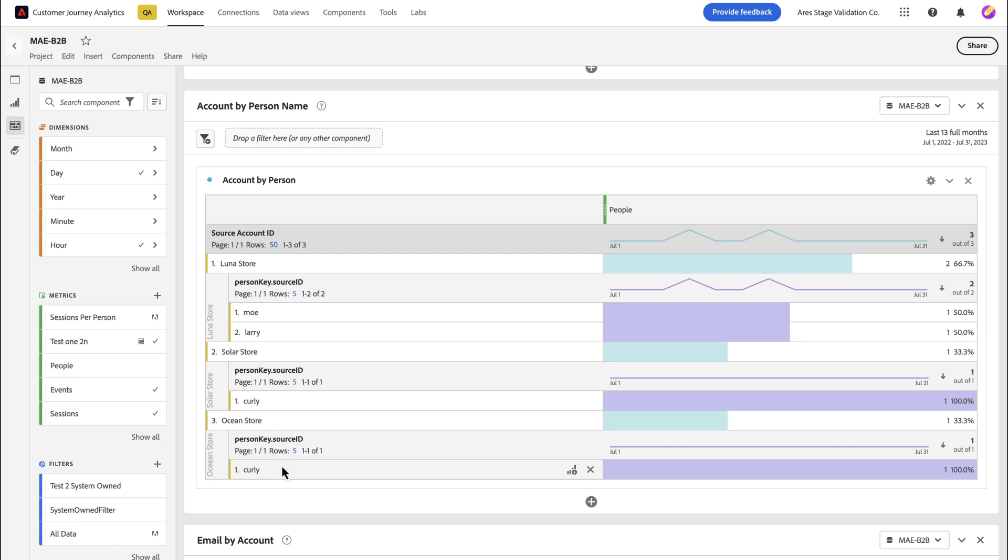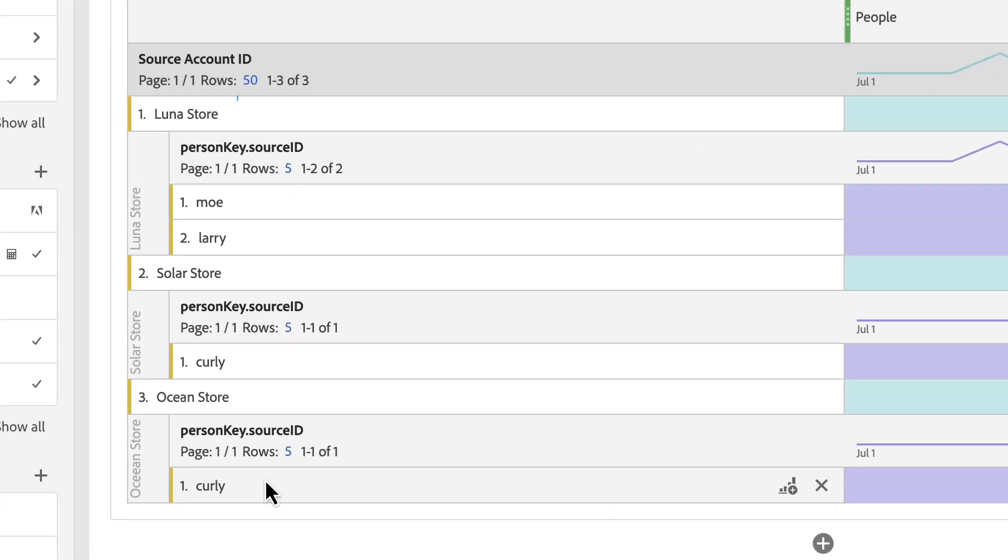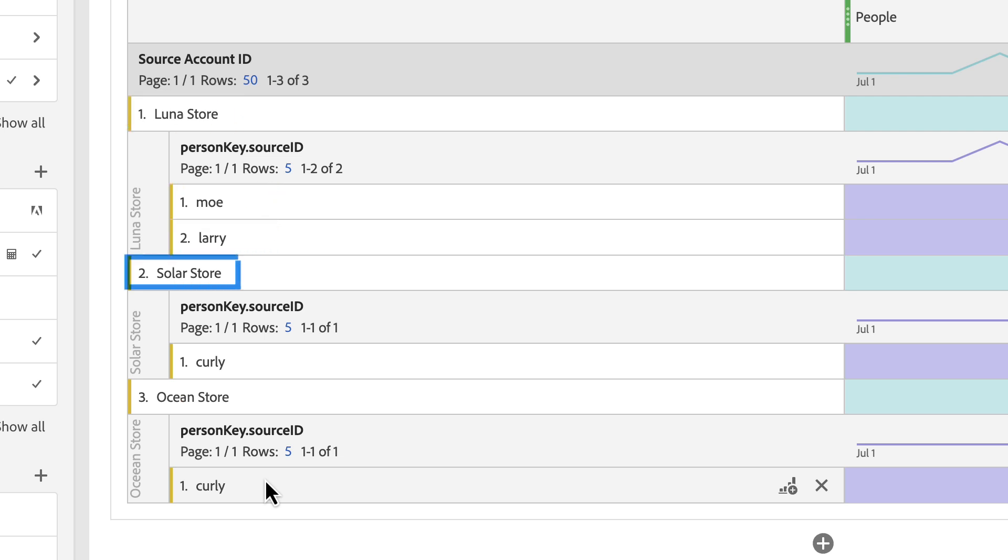Finally, in Workspace, you can build a report that contains that relationship between the account ID and the person ID. So in this report, you can see that Luna store contains Moe and Larry as people within the store, whereas solar store and ocean store each contain Curly.